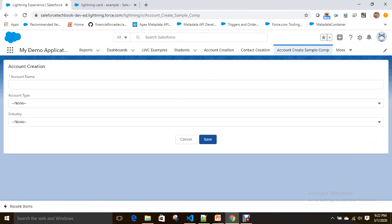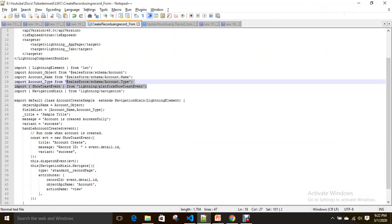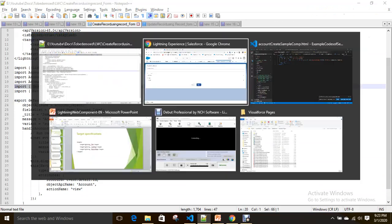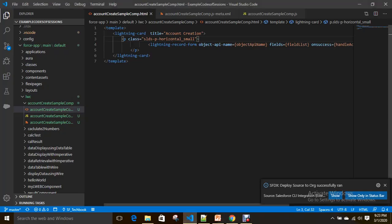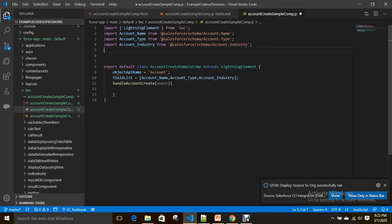Now I want to show a toast message once the record is created. Along with that, I want to navigate to the record page when it is successfully created. To do that, you need to import the toast event for showing the toast message. I've imported it successfully.